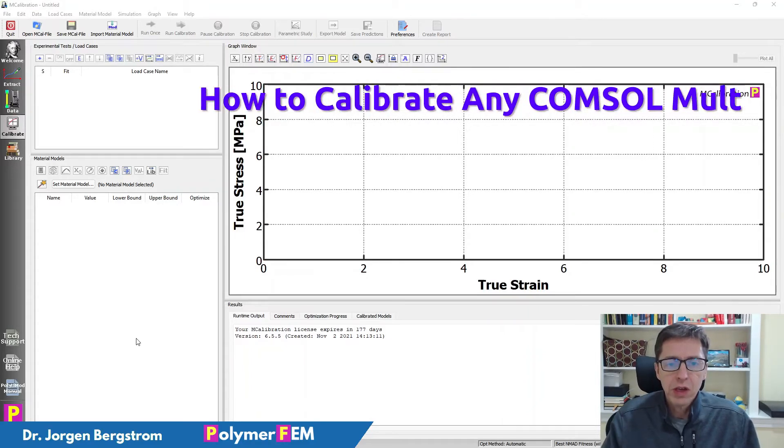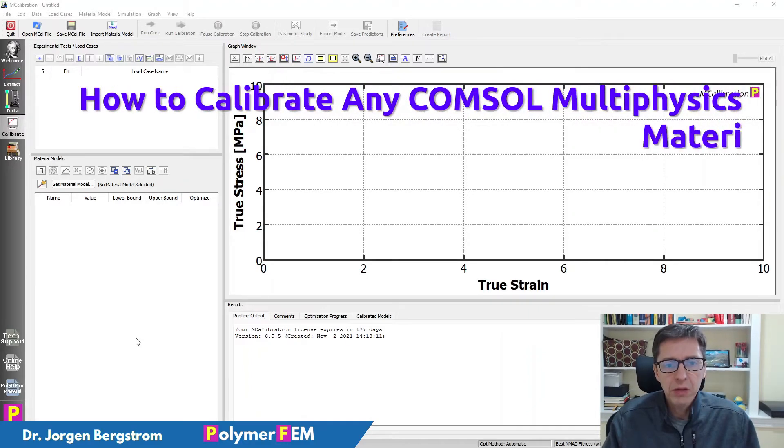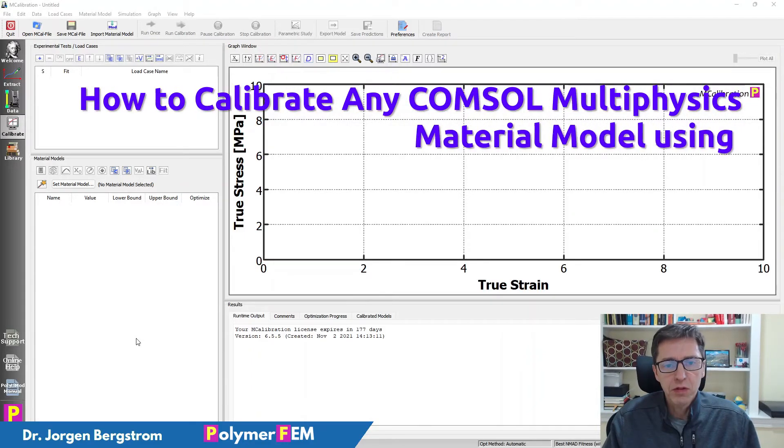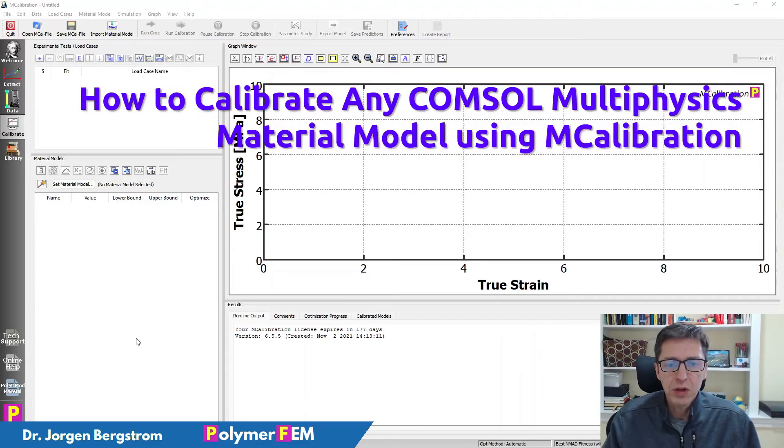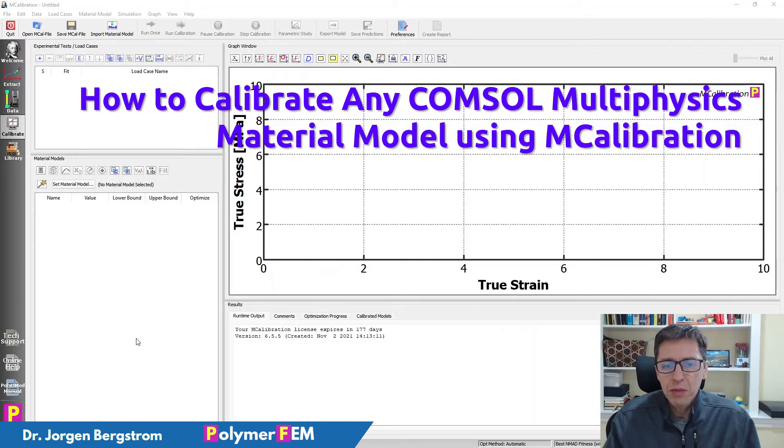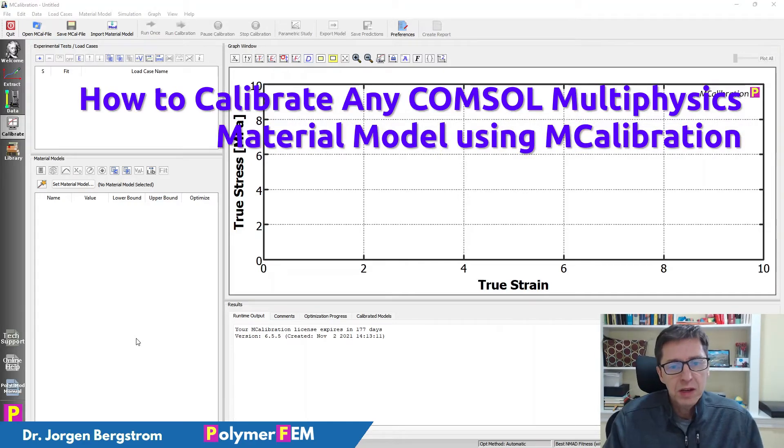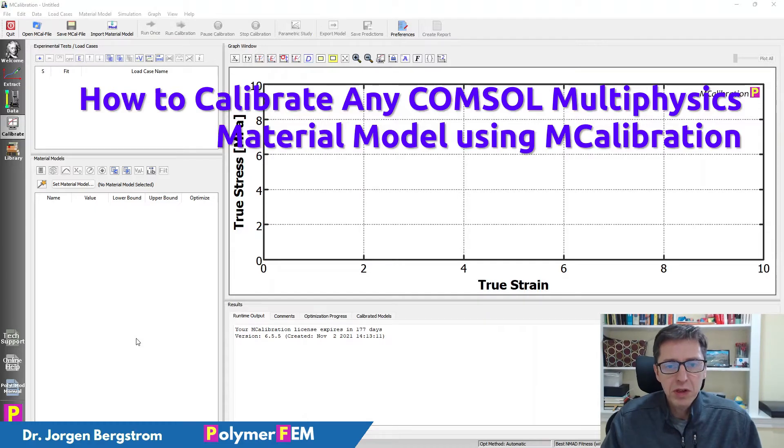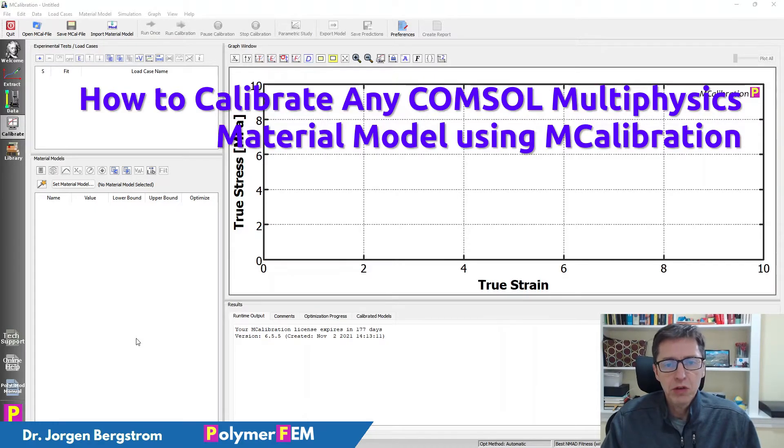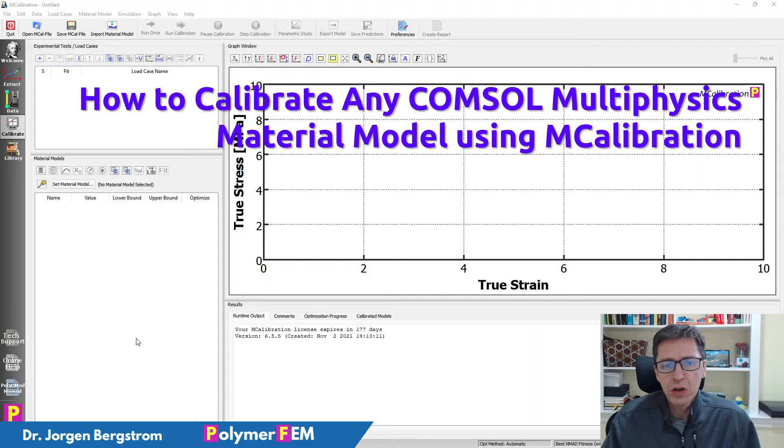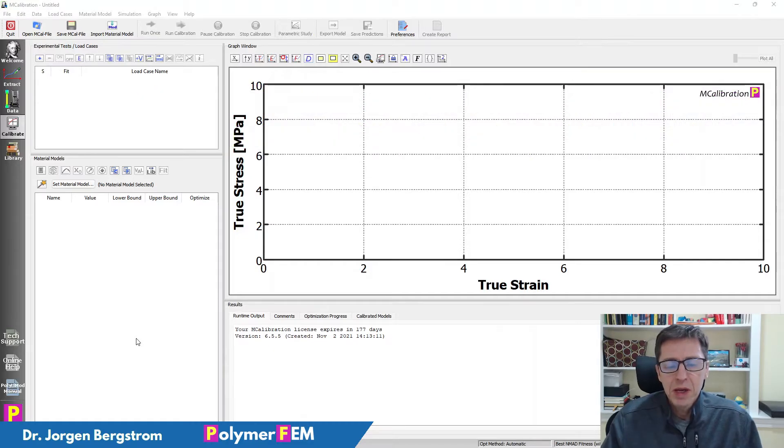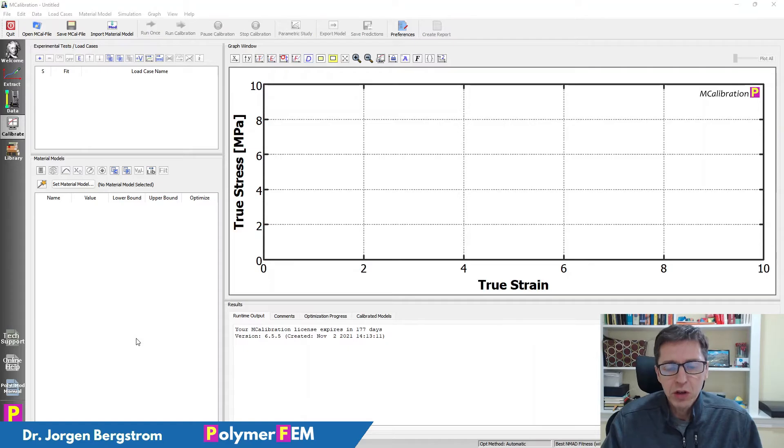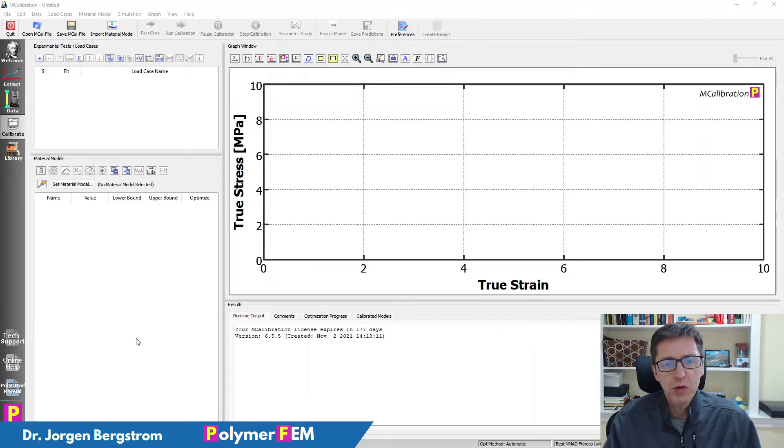Hi. Today I'm going to show you how you can calibrate any COMSOL Multiphysics material using MCalibration. MCalibration has built-in support and a built-in solver for many of the materials that are available in COMSOL Multiphysics. But there are some materials that are not available yet, and we're working on implementing them. But for these combinations of materials that are not available, you can still calibrate them using MCalibration.